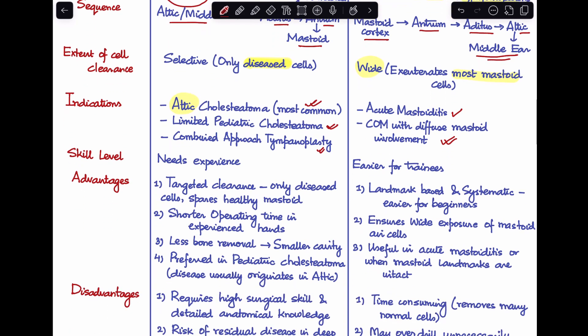Coming to skill level, inside-out mastoidectomy is a much newer technique, so a skilled surgeon is required — you need more expertise to perform this surgery. Whereas traditional outside-in mastoidectomy is easier for a surgeon just starting out, because it follows a sequence and certain landmarks. It has a more laid-out, systematic approach, rather than inside-out mastoidectomy which needs more expertise to perform.